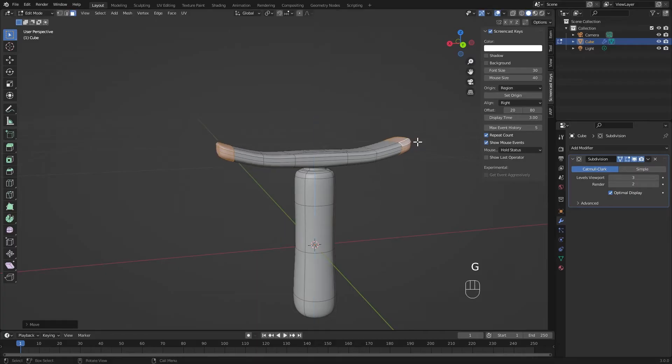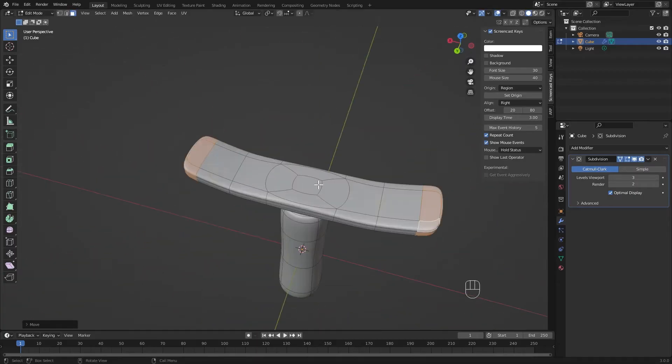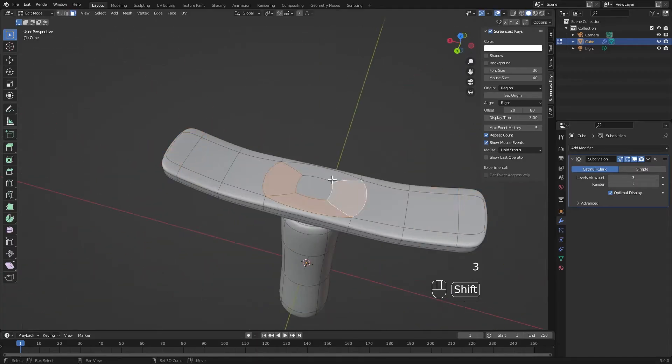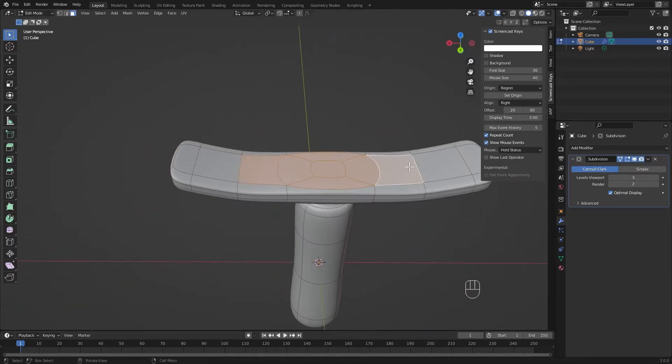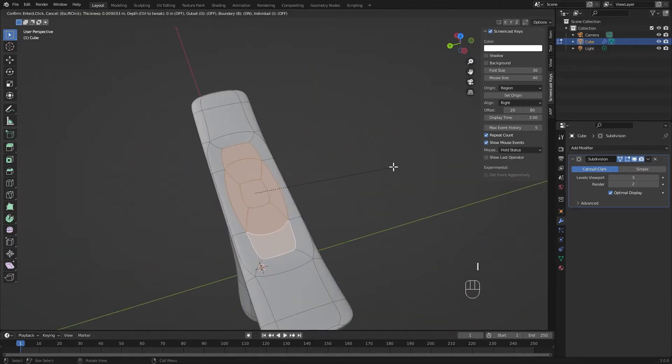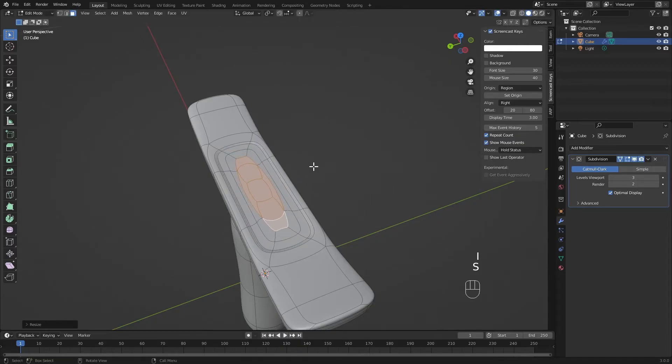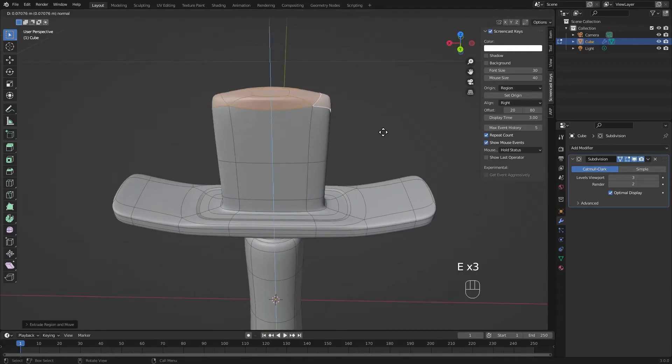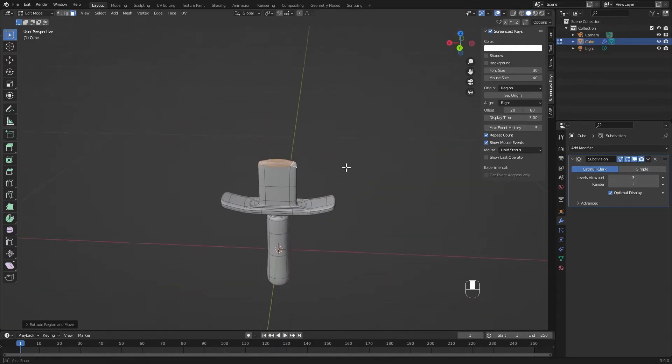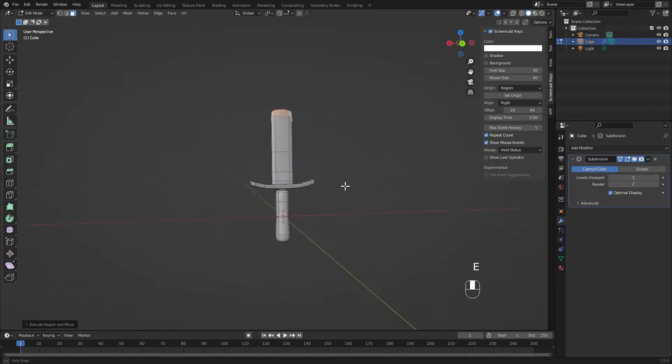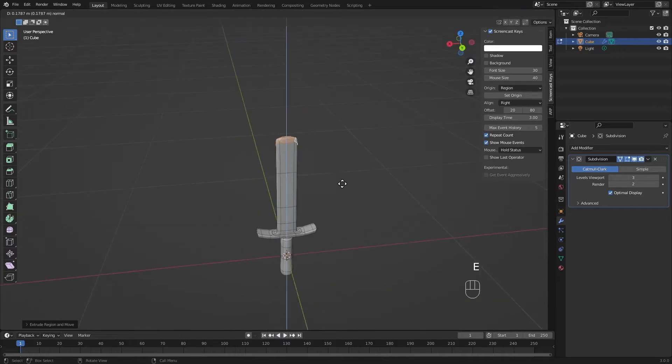Using the extrude tool is going to be one of the best options you have here, but sometimes it can be a little unpredictable in the way it morphs and bends the mesh. Try to make your extrusions shorter and more precise.